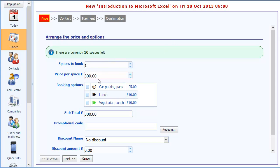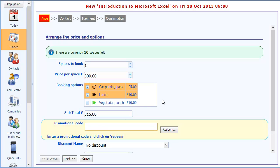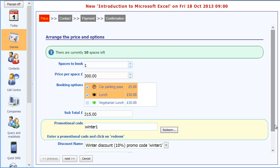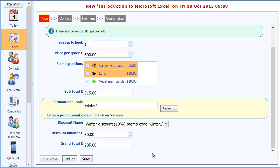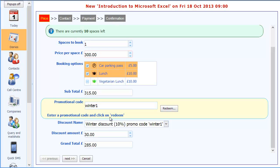So there we go. We're booking the introduction to Microsoft Excel. I'll click on the lunch option and the car parking pass again. I'll then enter the promotional code of WINTER1. Click on redeem. And there you go. It's calculated that we have the winter discount. The discount amount is £30. So the grand total is £285. Just the same as the online booking.